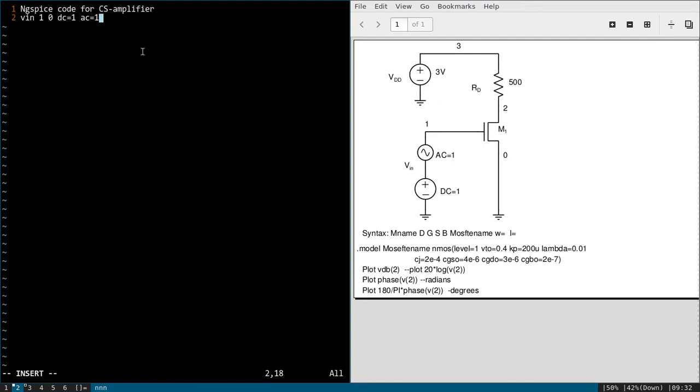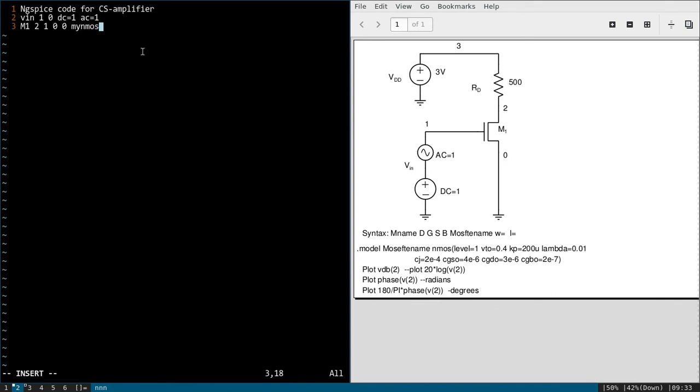Next one, MOSFET. How to define that? Syntax is given. M, name I will give 1. Drain terminal is 2, gate terminal is 1, and source is 0. Bulk is not given but source and bulk both are shorted together. And I will use my N MOSFET. And you have to write W and L. So use W equal to 80u. You have to first design the problem and calculate these values. Then you have to use. I have already done that, so I am directly going to write this. L equal to 1u.